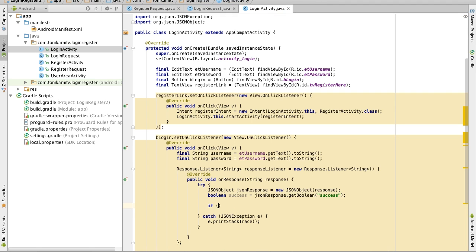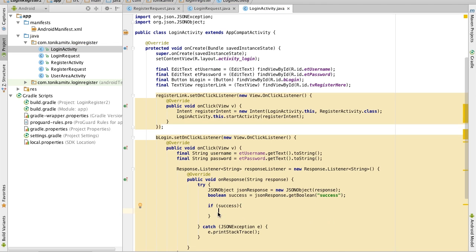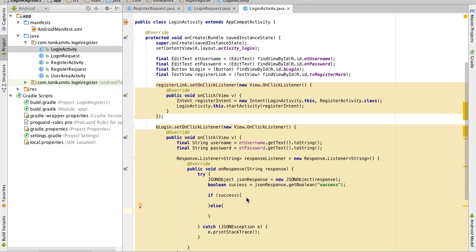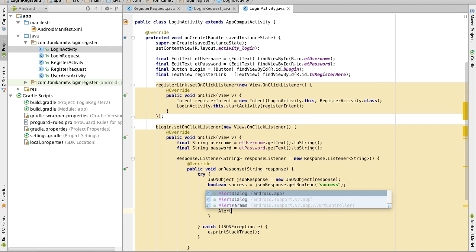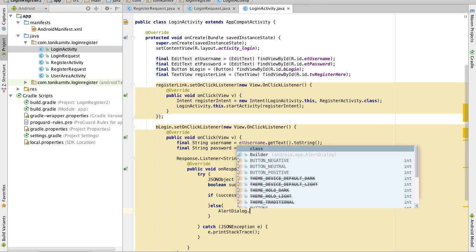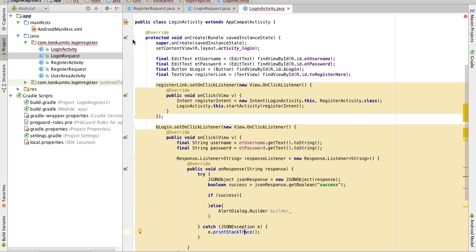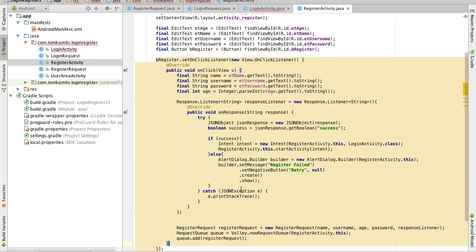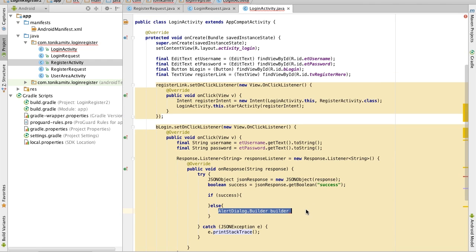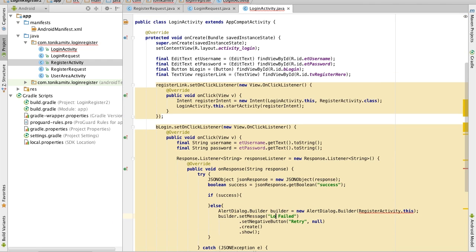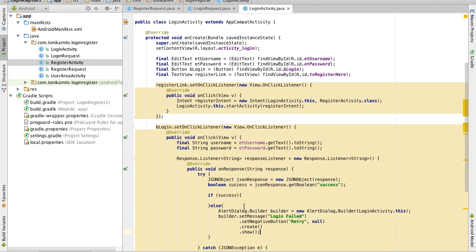Now if the login was successful we do whatever is in the if-block, and if it's not successful we do whatever is in the else. Let's start by making the error first — this is what the user sees if they've entered the wrong username and password. We can just copy it from the register activity because we've already created an alert dialog there. All we have to do is change it to 'Login Failed' and change this to LoginActivity — so that's the error message done.